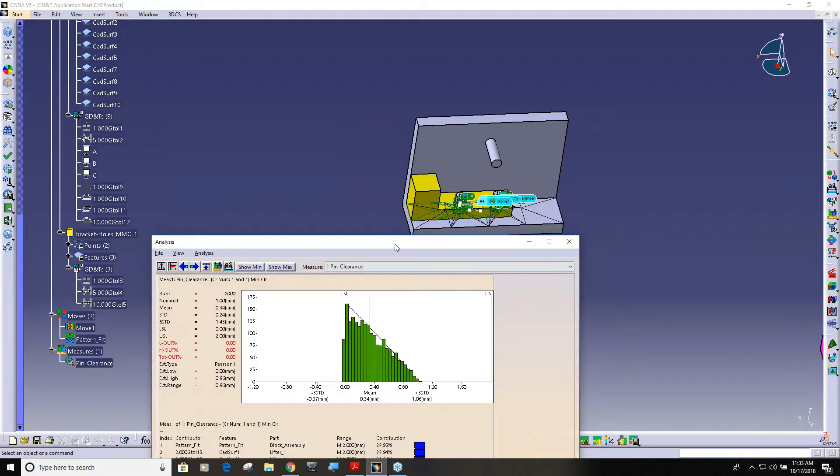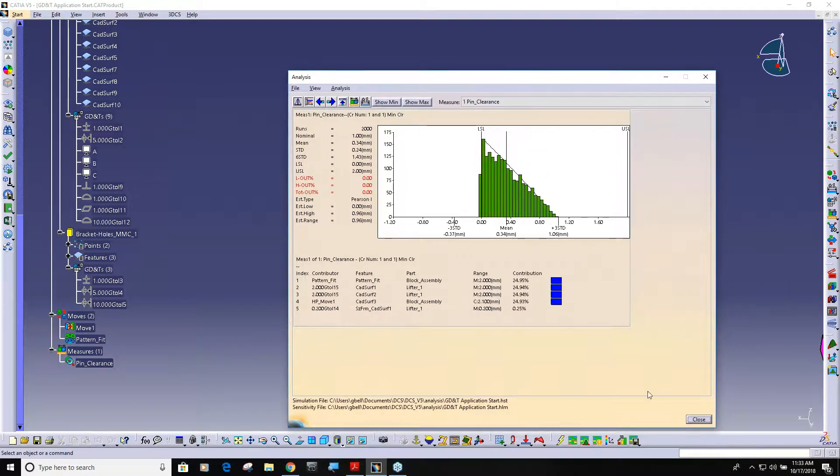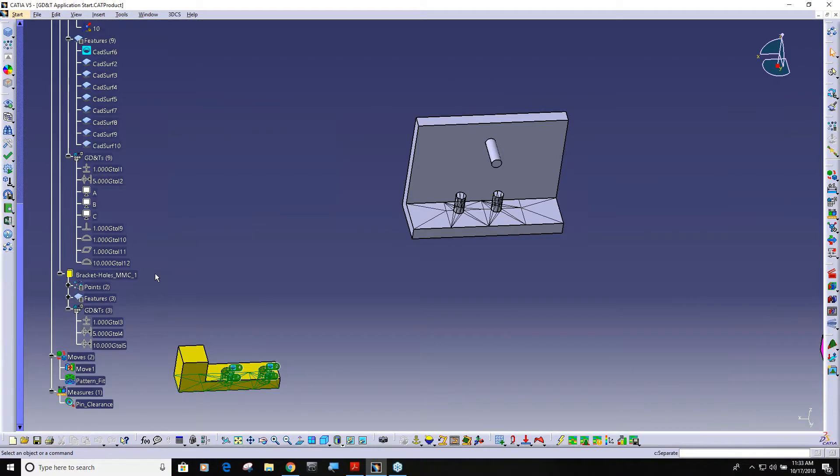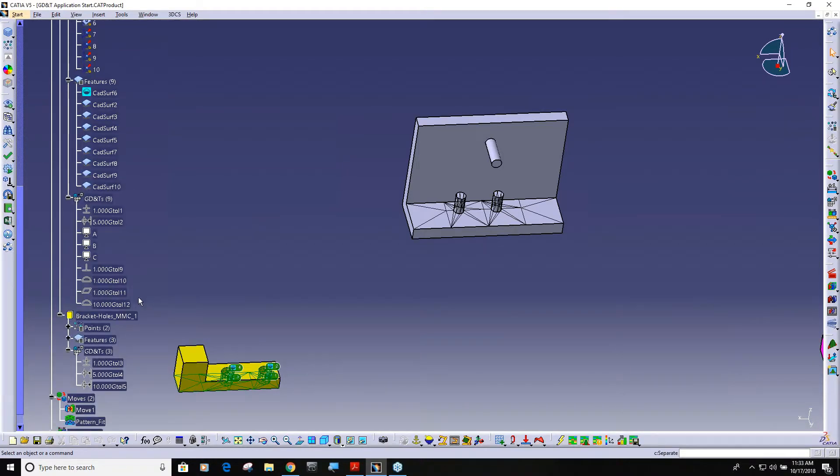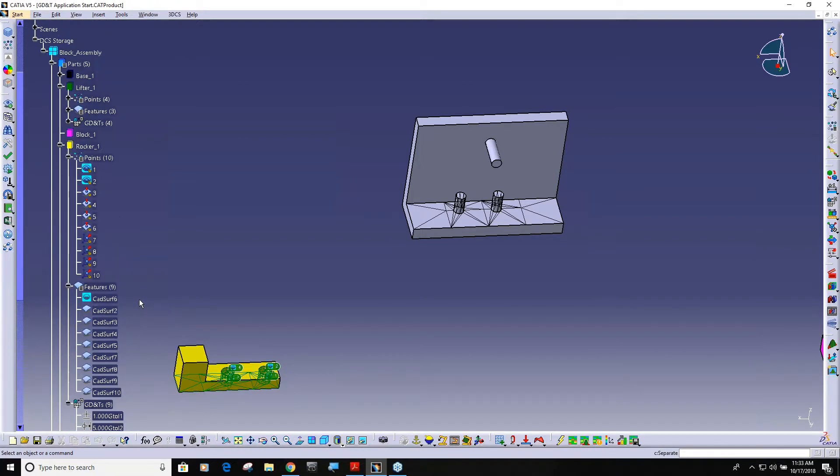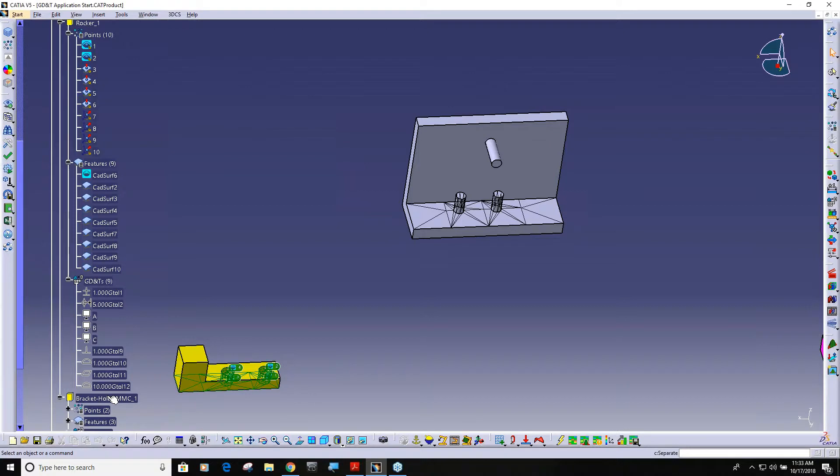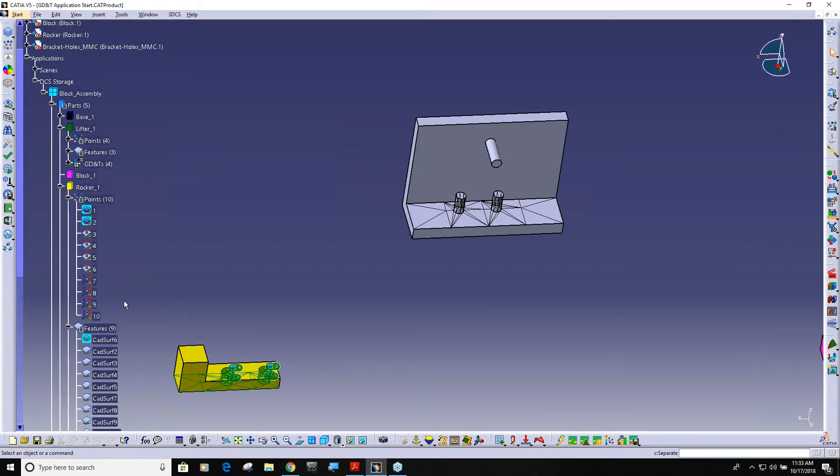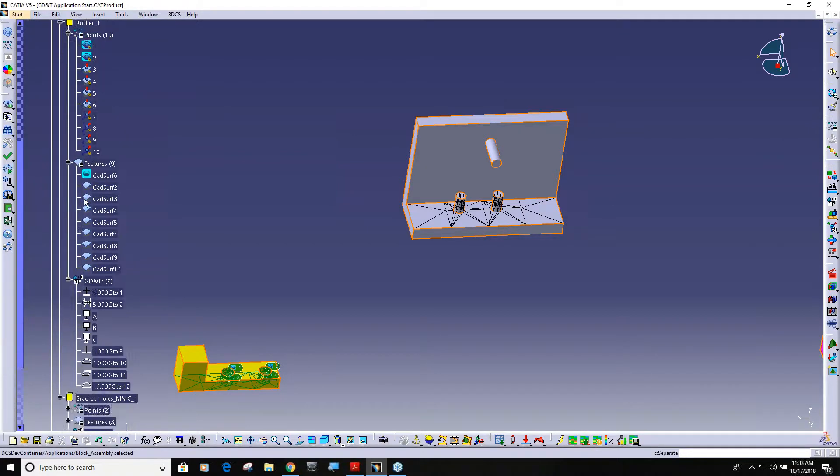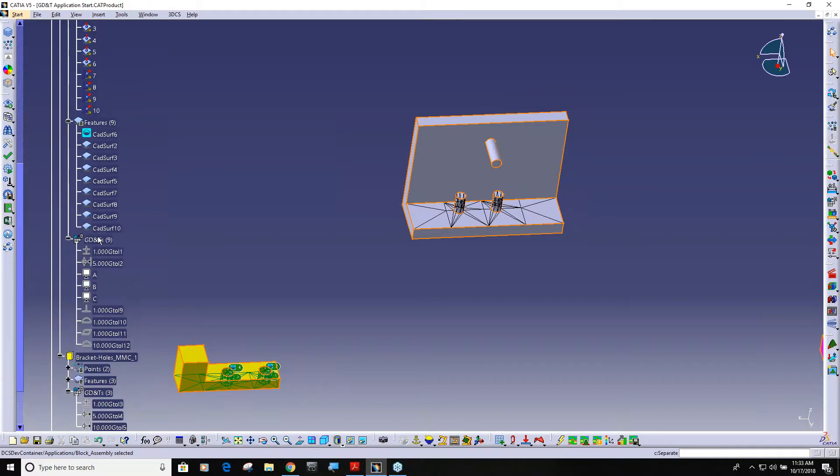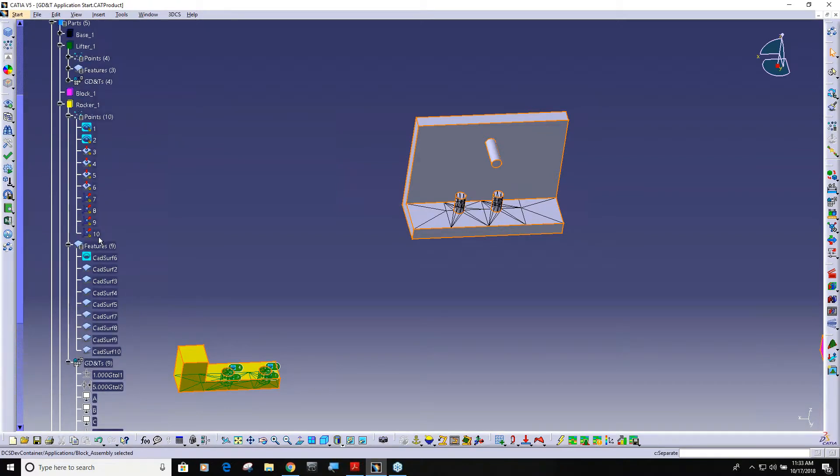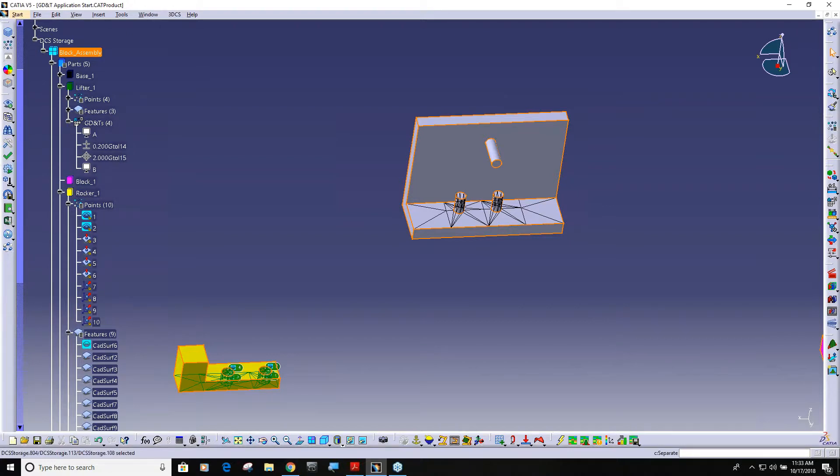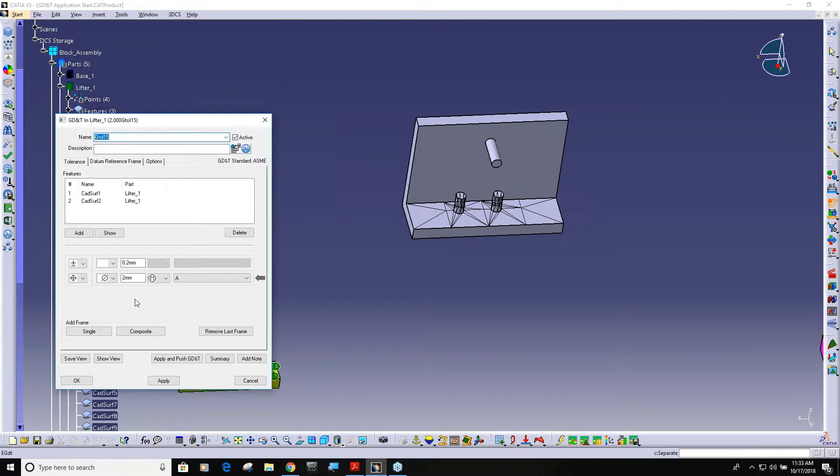If you tolerance your parts badly and it can't solve, so I'm going to come into the rocker. Oh no it's the lifter I'm sorry, where's my lifter? Yeah so I'm going to go into this position tolerance and I'm going to change it.